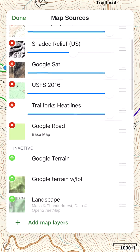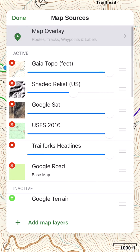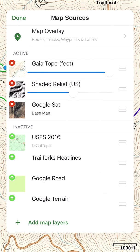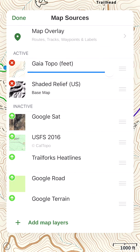These are all the maps I've added that I've considered potentially useful. My top ones are up here: I've got Gaia Topo, Shaded Relief, and Google Satellite — which is a custom edition I'll show in a different lesson. Also USFS 2016, Trailforks Heat Lines, and Google Road, which is another custom edition. If I hit the little red X's on each of these, it takes them away and sends them back down into the inactive layer below.